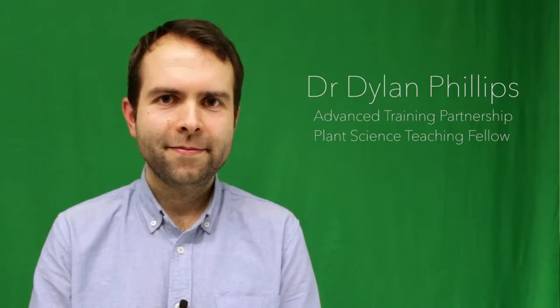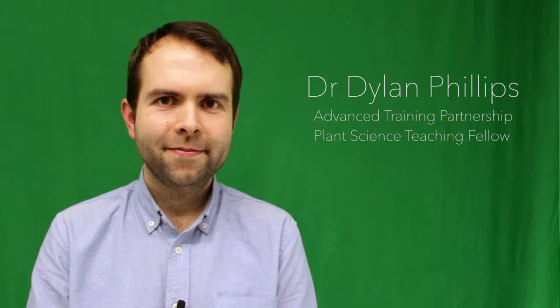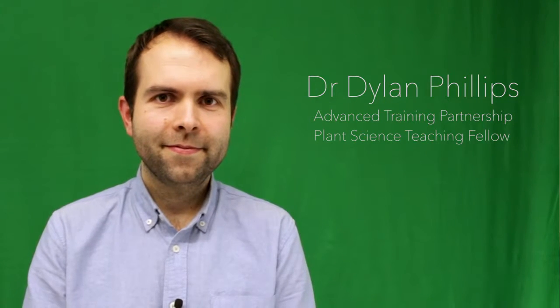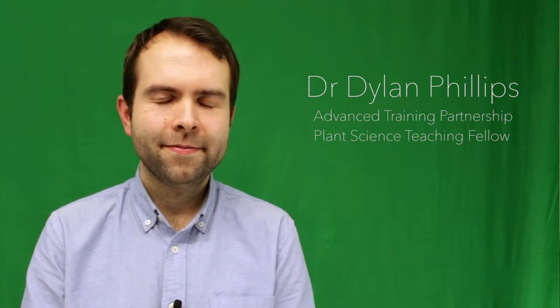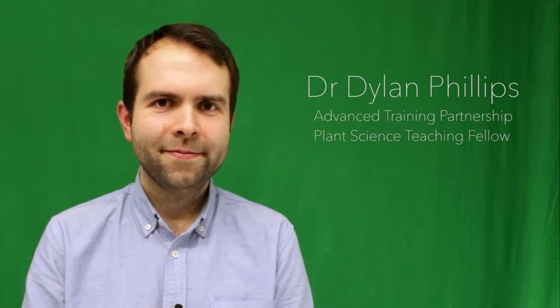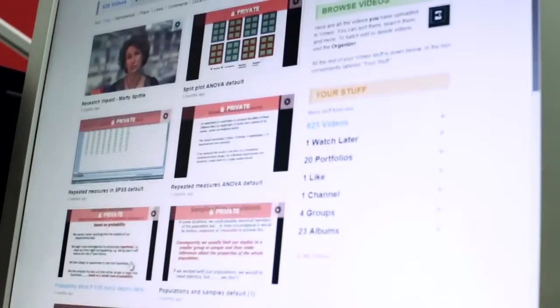My name is Daniel Phillips and I'm a teaching fellow in IBERS, Aberystwyth. We needed to make these videos because we were beginning a new distance learning program in IBERS and needed to find a way to record and capture lectures, tutorials, and guidance for students.